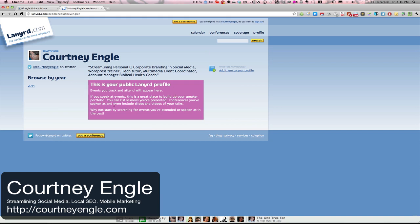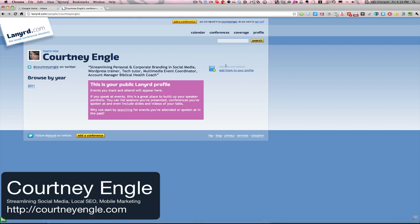Here is my public profile. Notice that it breaks down the information by year. And if I wanted to list any books, I could list books that I have here as well.